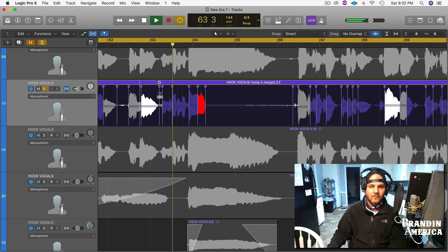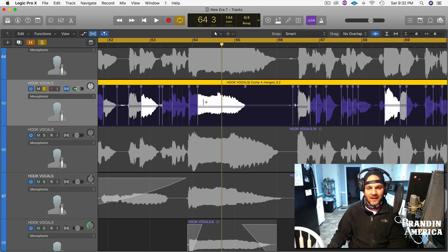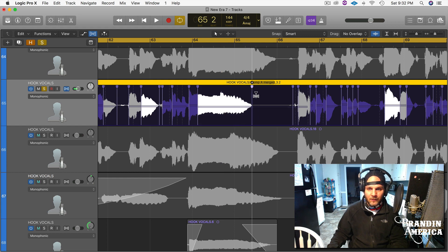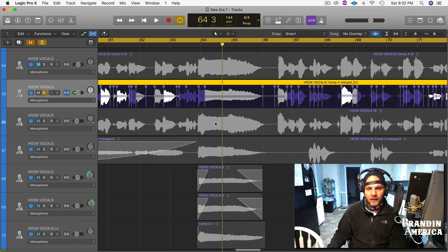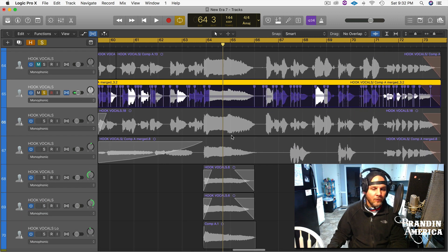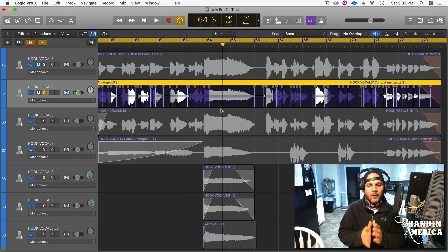It sounded computer generated and wasn't a nice sound. All we have to do is pull this back out to match the rest of the vocals. Or if you don't have vocals to line this up to, you're really just listening to the feel — to the cadence, to how everything sits in the pocket of the rhythm.